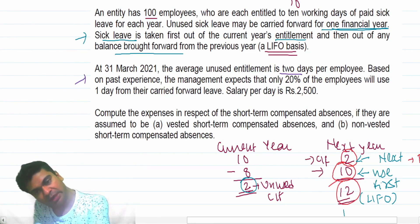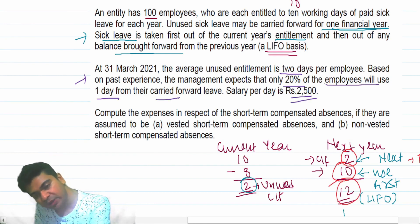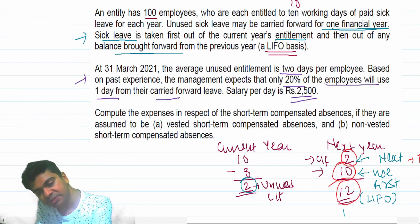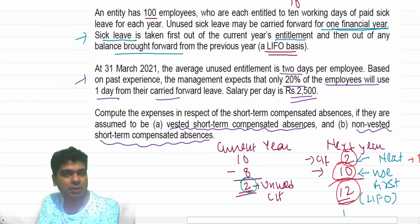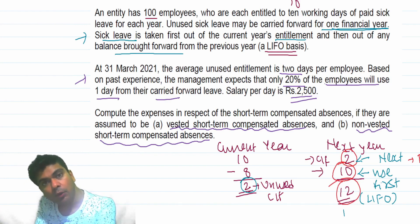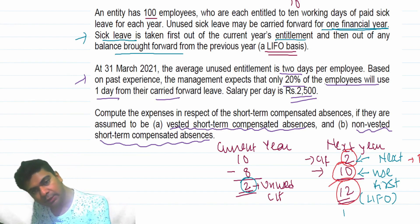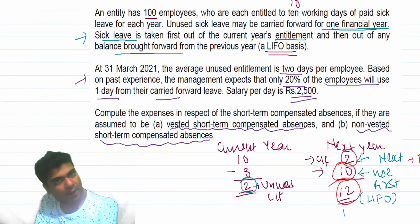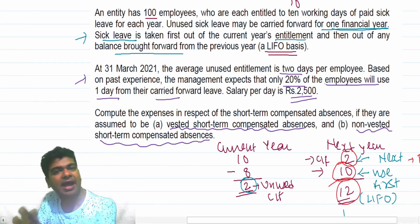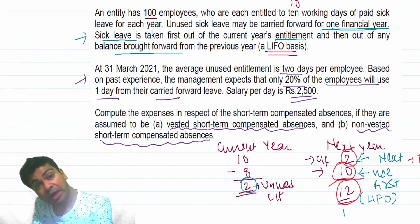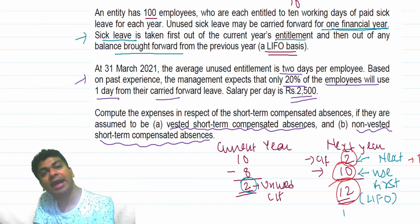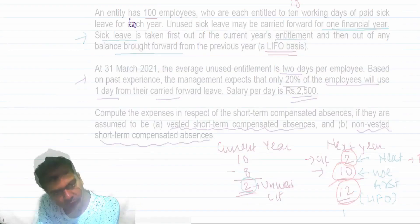Based on past experience, management expects that only 20% of employees will use one day from their carried forward leave. Salary per day is 2,500. Compute the expense in respect of the short-term compensated absences if they are assumed to be vested short-term compensated absences and non-vested short-term compensated absences. Vested means you will get cash — every employee will encash it if cash is available. If it is non-vested, the leave can be encashed but not in cash form; you can enjoy the leave only as leave-in-lieu, you cannot convert it into cash to receive extra money.